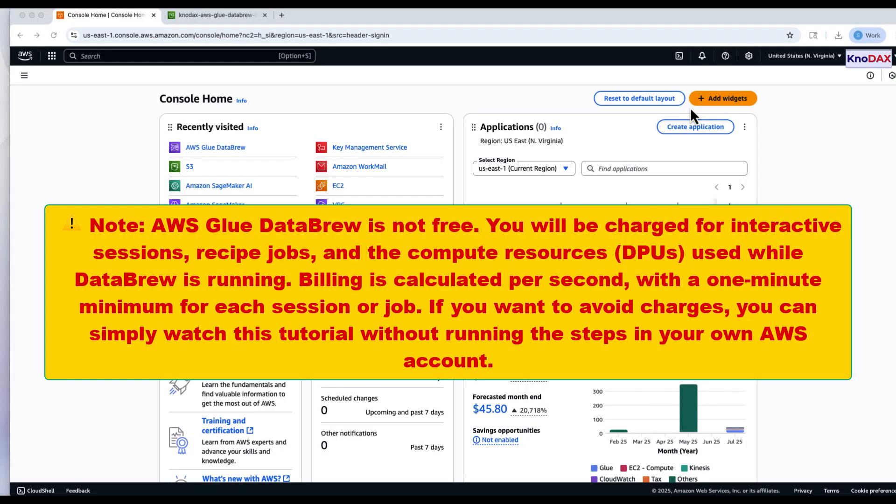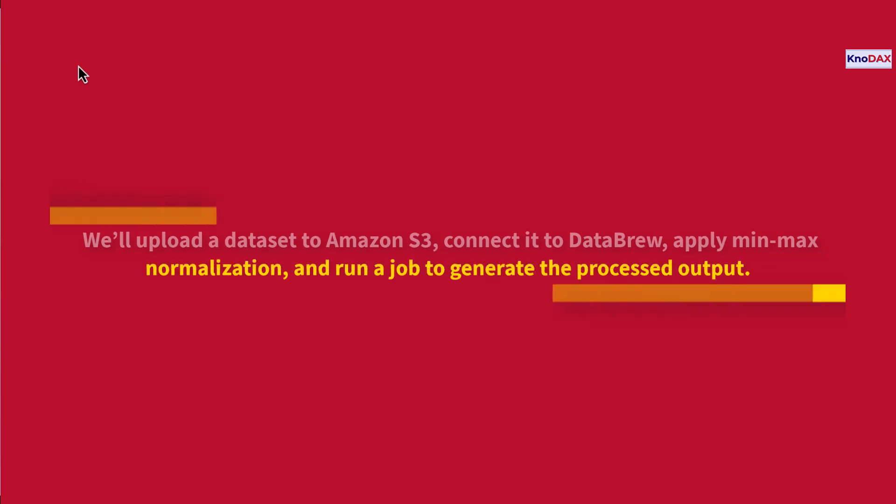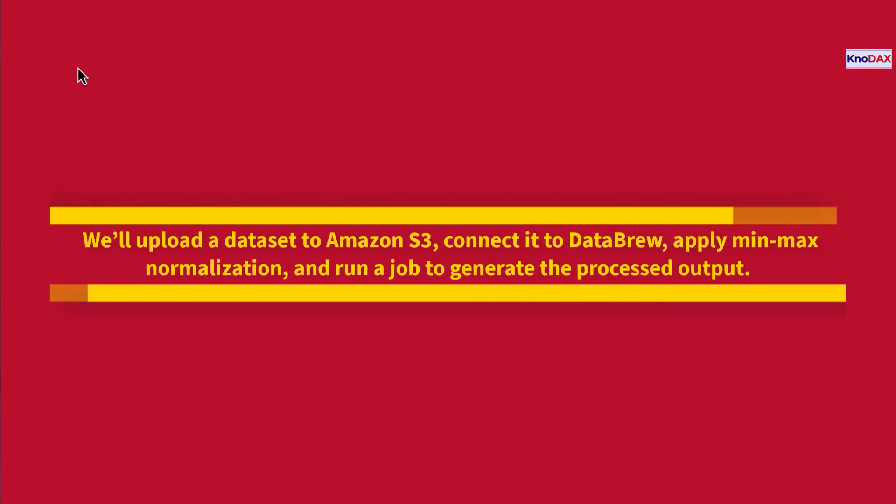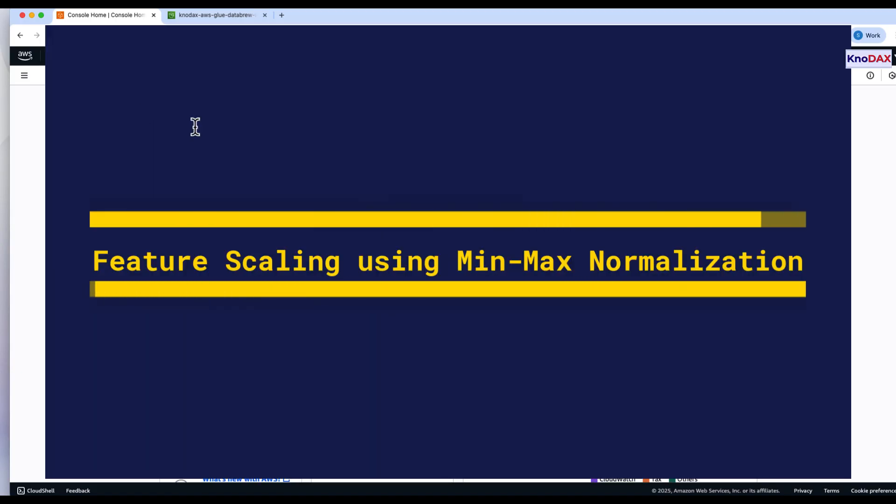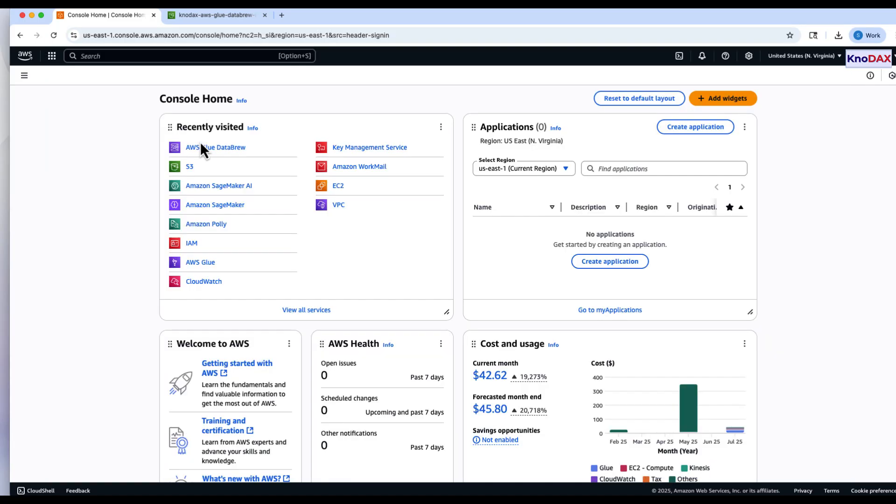Welcome to this hands-on exercise on AWS Glue DataBrew, where we'll perform feature scaling using minmax normalization. In this walkthrough, we'll upload a dataset to Amazon S3, connect it to DataBrew, apply minmax normalization, and run a job to generate the processed output. Let's get started.